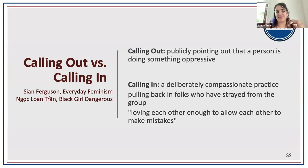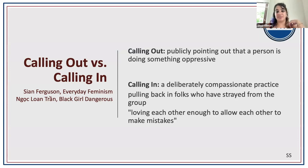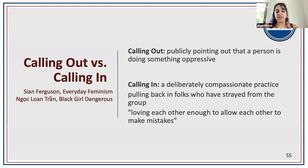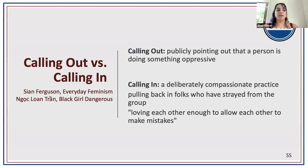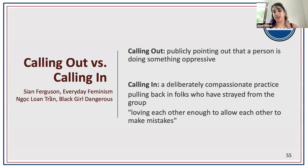Calling in is not always going to be the best solution — sometimes you will need calling out. But my suggestion is to start with calling in, offering people an invitation to improve their behavior before resorting to calling out. We'll also talk about when to make that decision between the two.